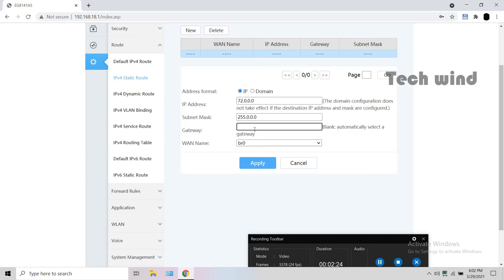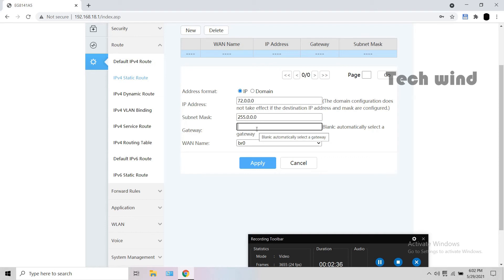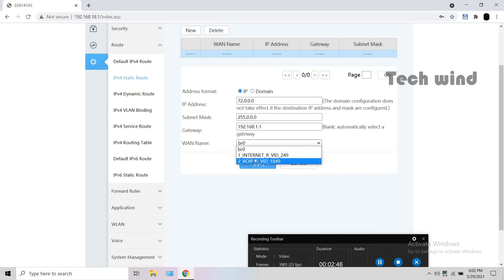The subnet mask is 255.0.0.0. The next is the gateway. To find the gateway, go to system information, WAN. There under voice WAN, you can see the unique gateway for your connection. Copy it and enter here. Select the VOIP WAN in WAN name. I've simply entered 192.168.1.1, don't enter this value. Now click apply.